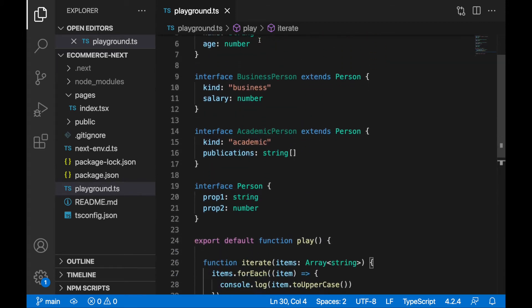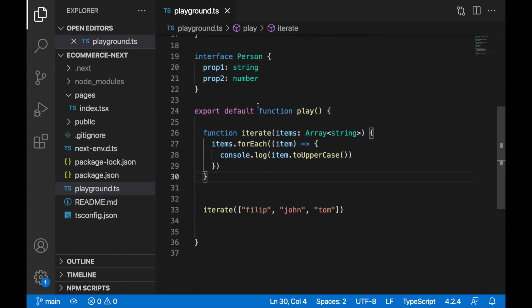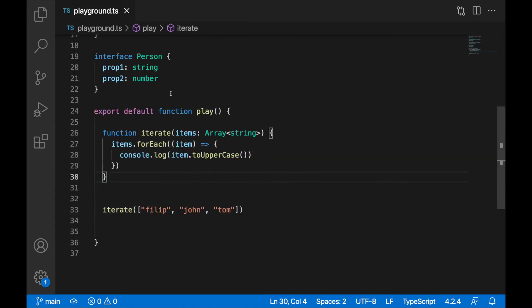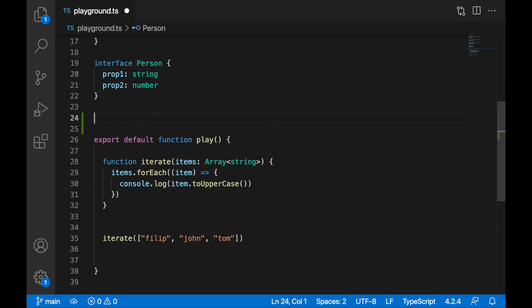So in our playground.ts, we will create a class so this example is more obvious. Let's write our custom class somewhere under the person. I'll need to get you familiar with this class. This class will be called Logger, and the responsibility of the Logger class will be to provide a log function and log some array of items.